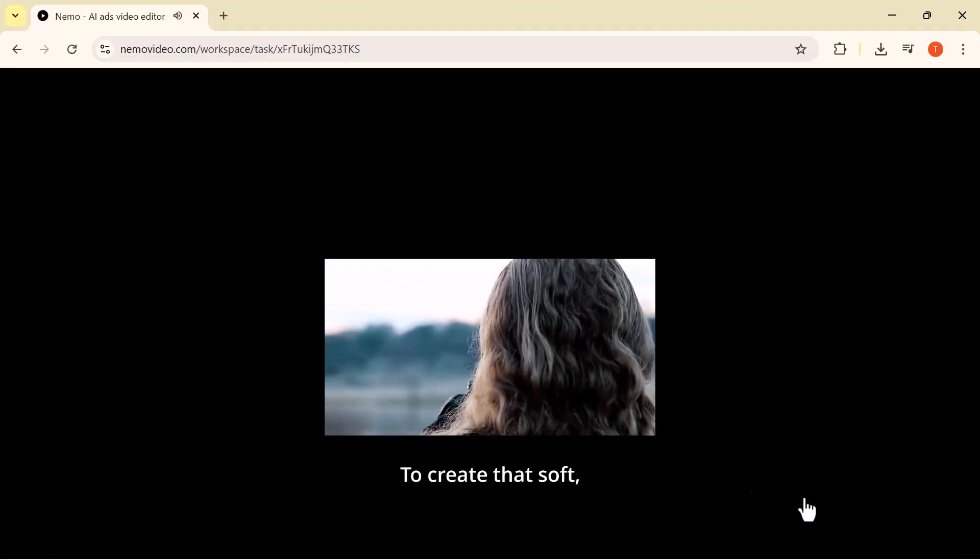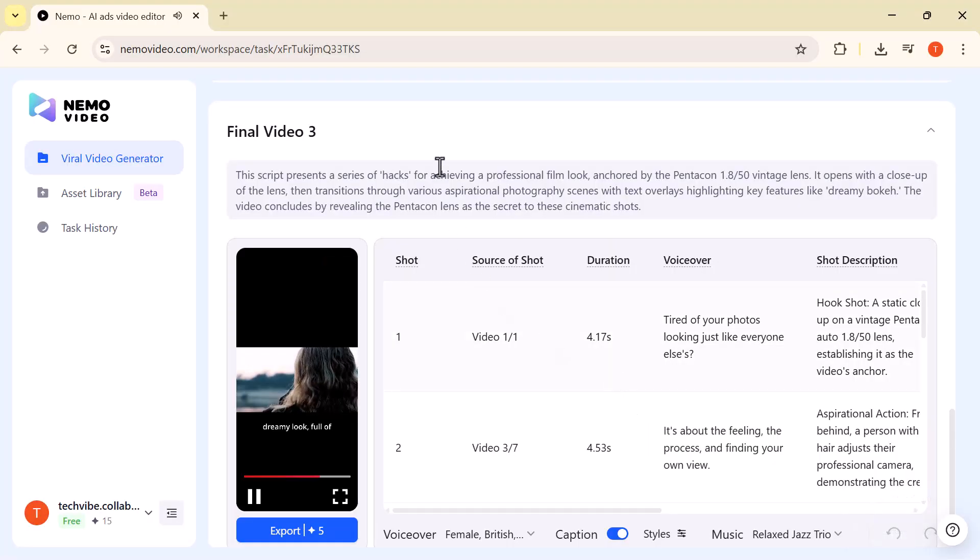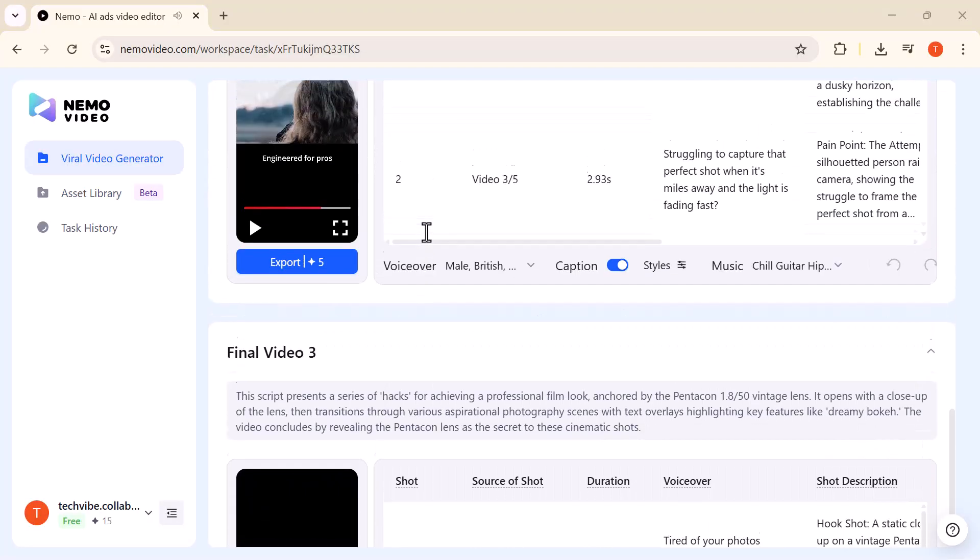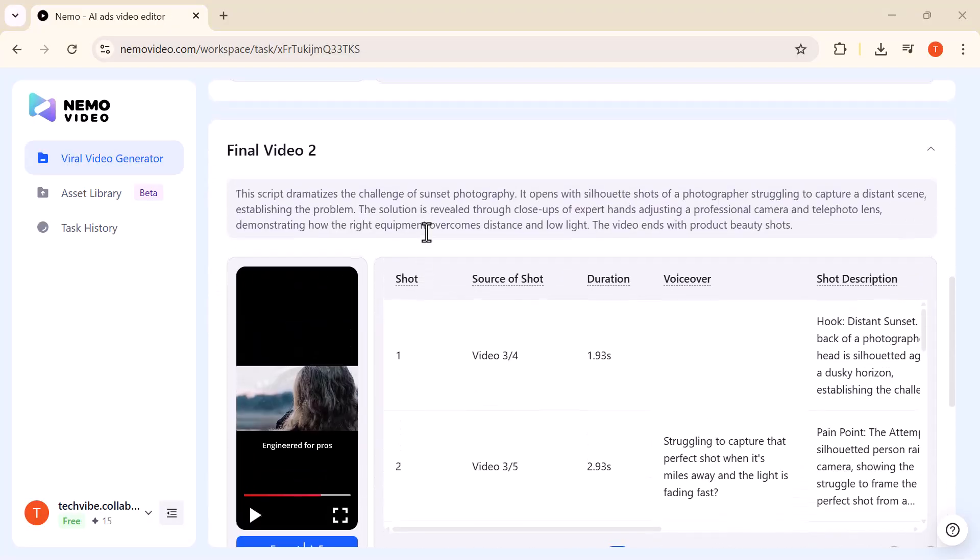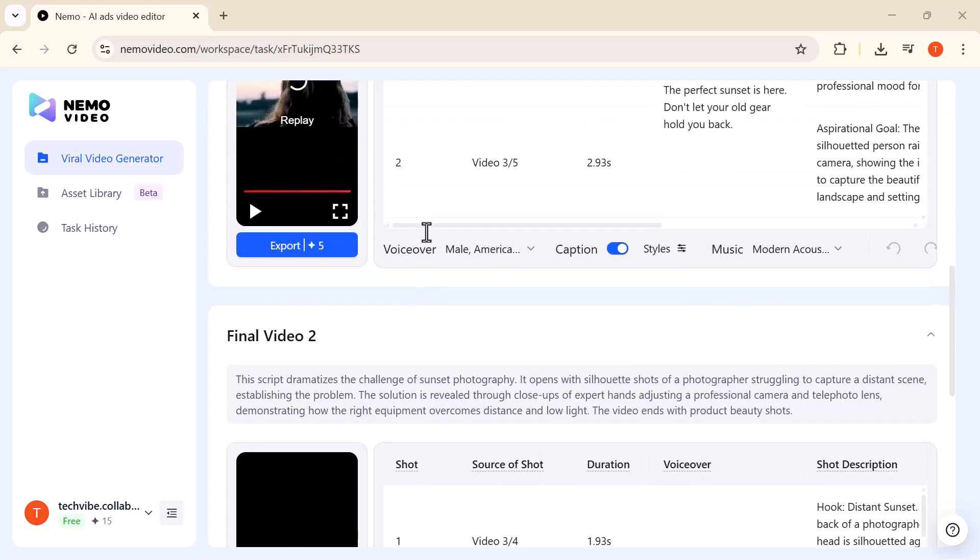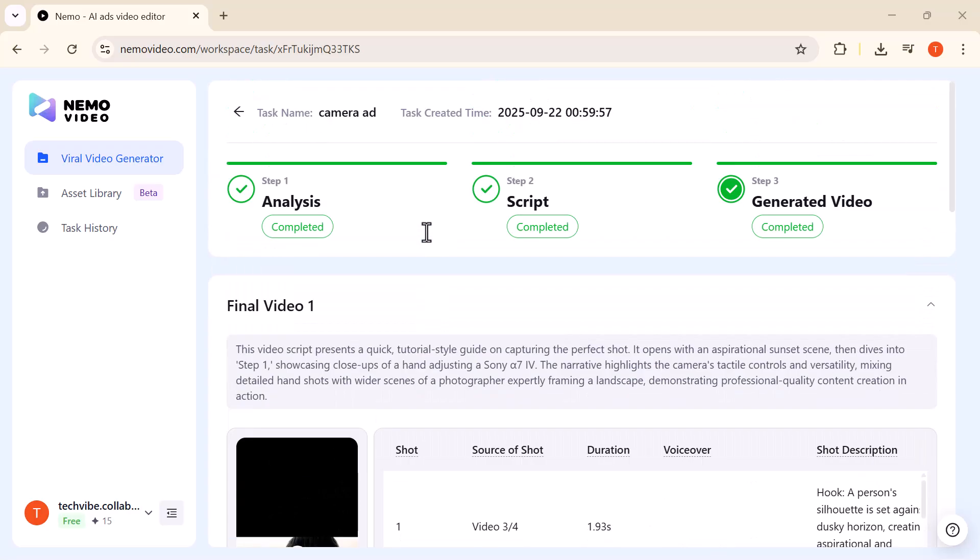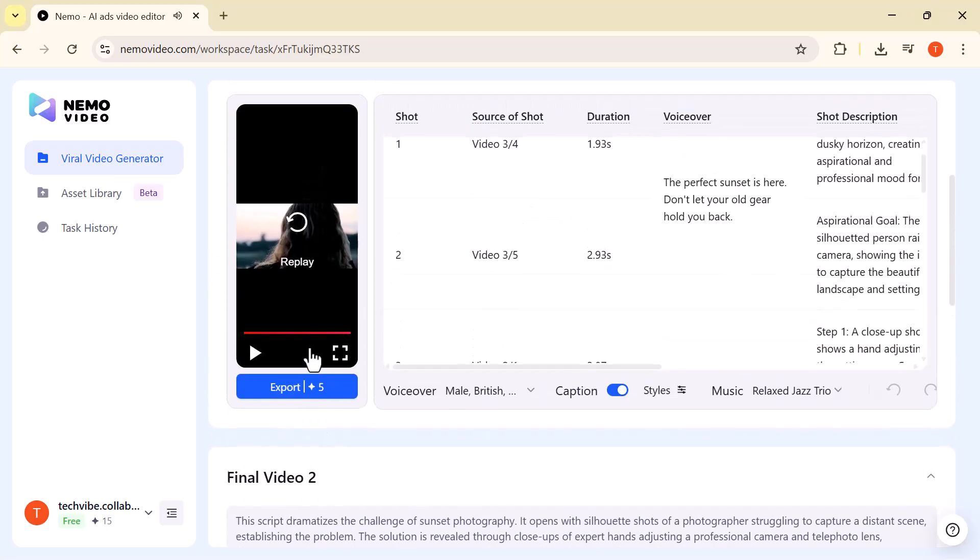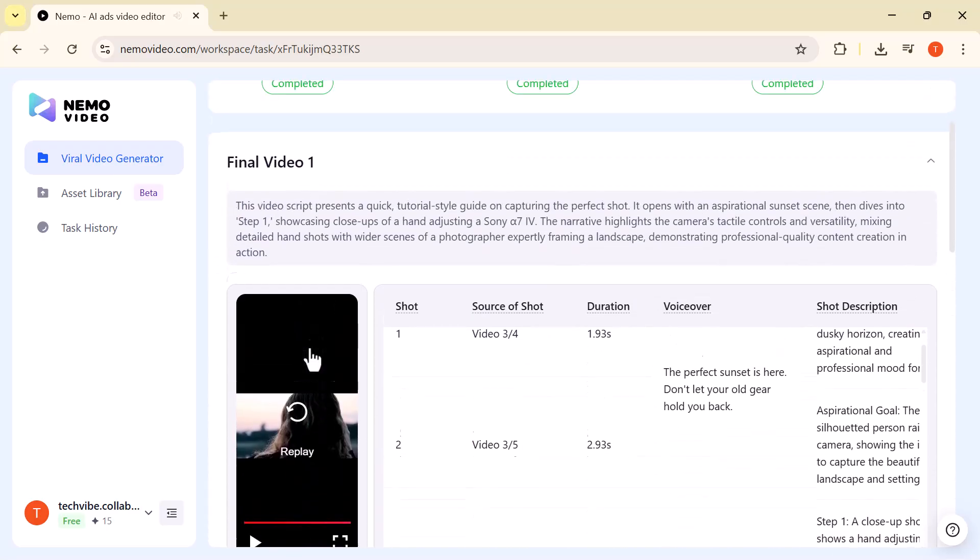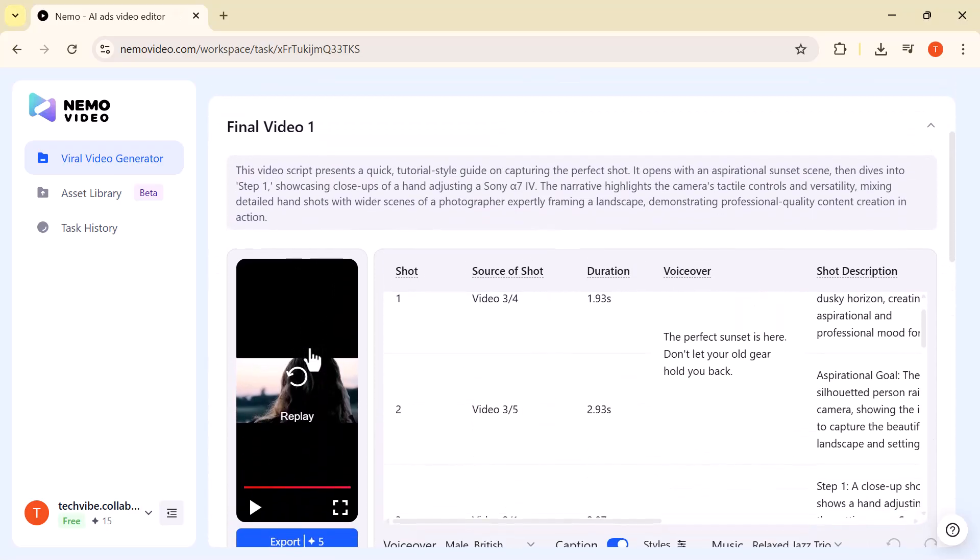And delivers a polished, ready-to-share video within minutes. Plus, you can easily download your finished project whenever you're ready. Next, let me show you an amazing feature that makes editing not only faster, but also a lot more fun.